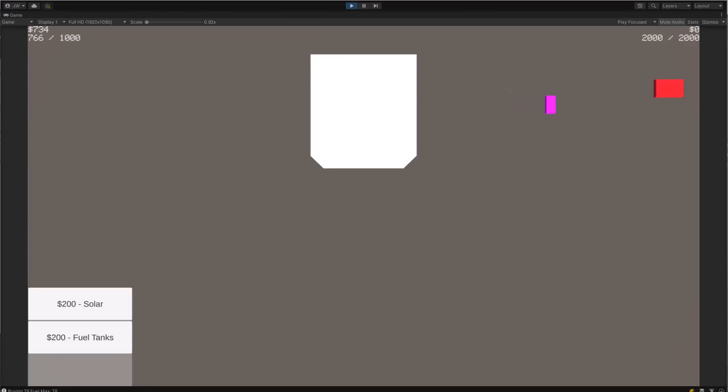After a couple hours of coding in bed, I had the core gameplay loop down — the very basic part of it — with ships going in and out and me being able to upgrade. They would buy and sell fuel, and that was about all I needed. The code was a bit of a mess, but I felt like it was time to relax and start looking at assets.